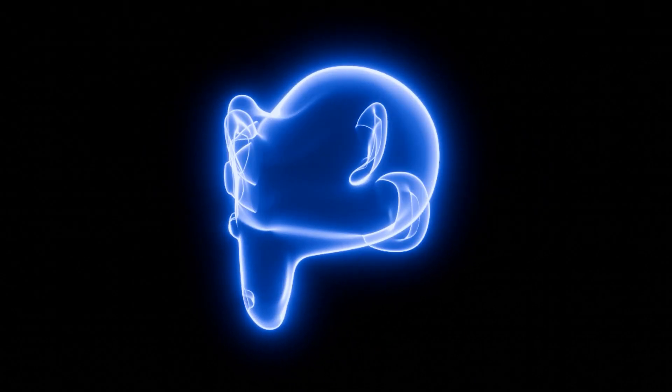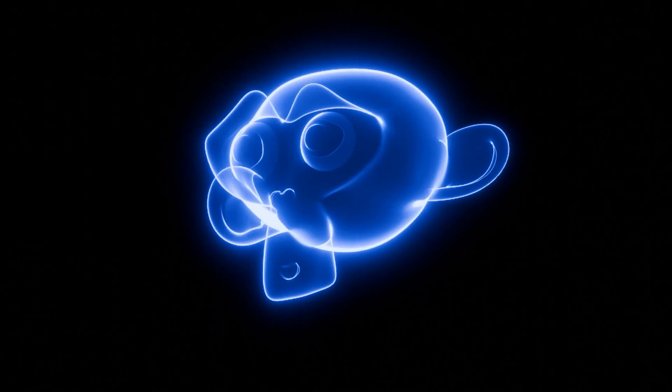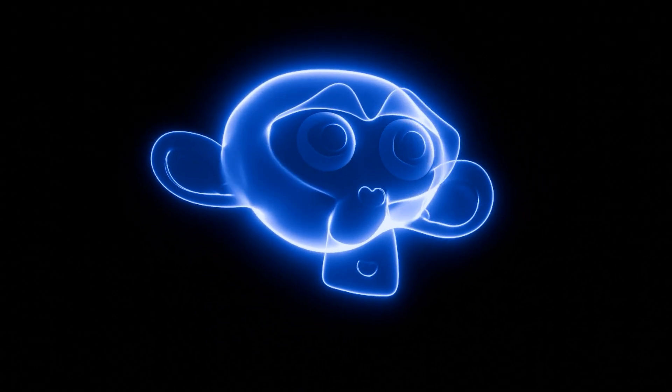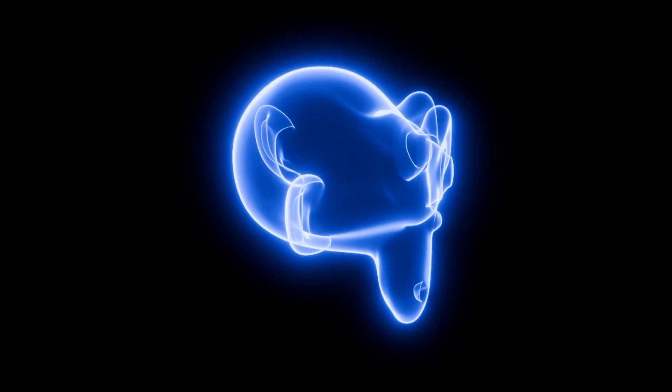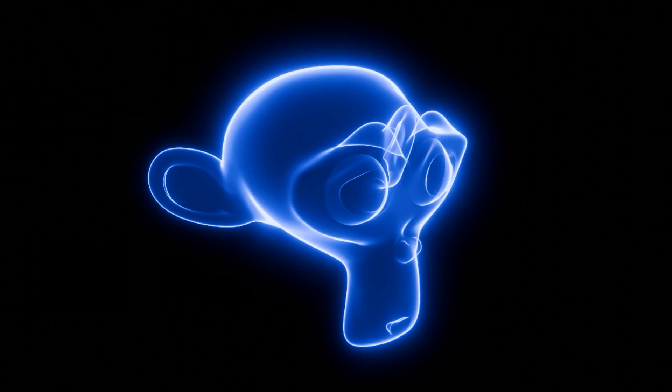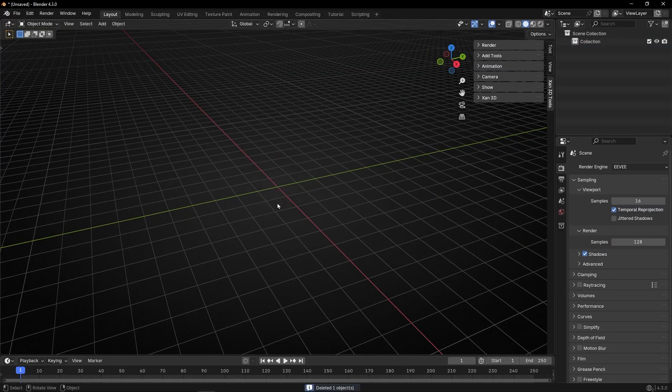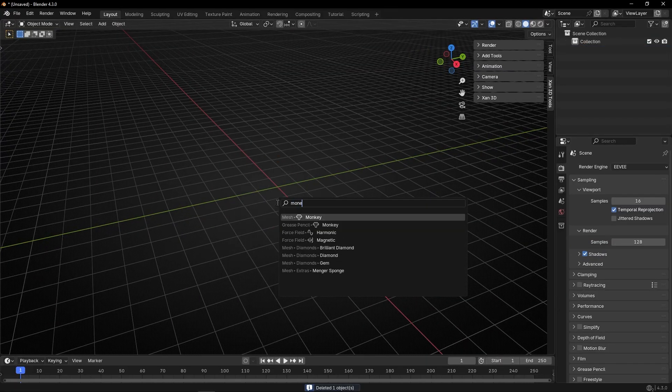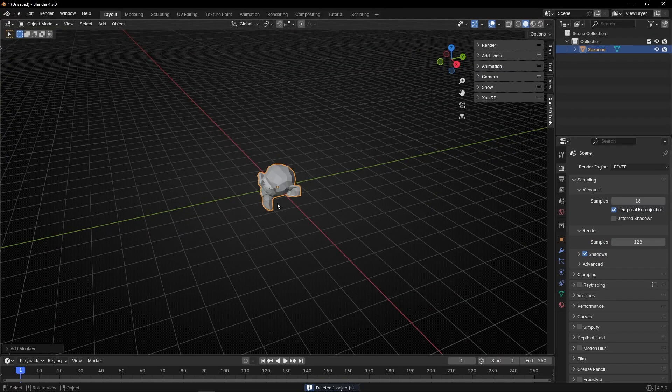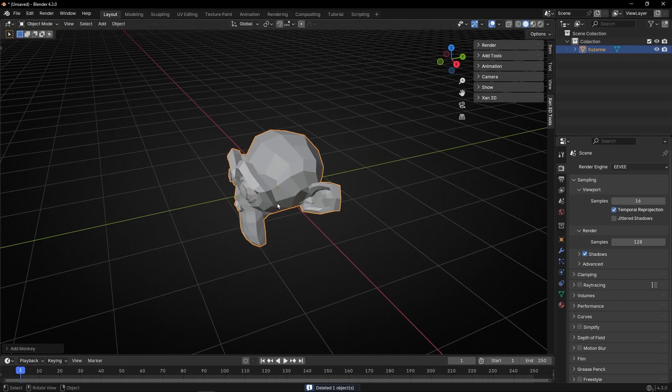Today we're going to learn how to add a transparent glow material to your objects. So let's see. Let's use a monkey as an example so we can see better the effect.